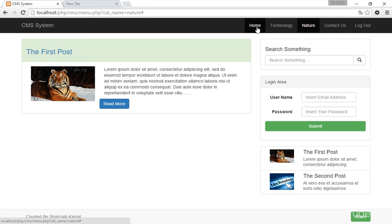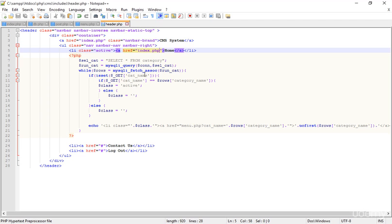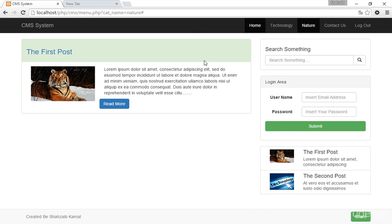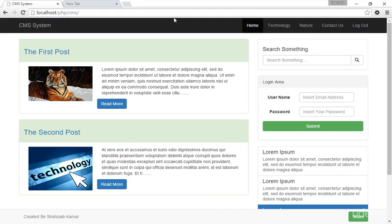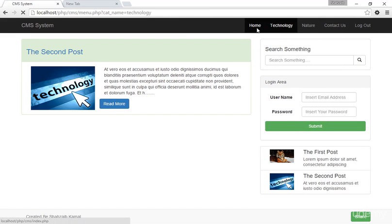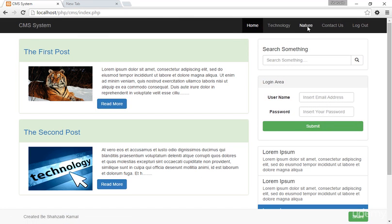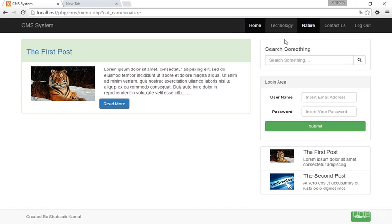Going back to the browser and refreshing — now if I click the Home button it sends me to the right place. On the Technology page, if I click Home, everything is fine. I can see that clicking Home takes me to index.php. But the problem remains: the 'Home' link is still always shown as selected.